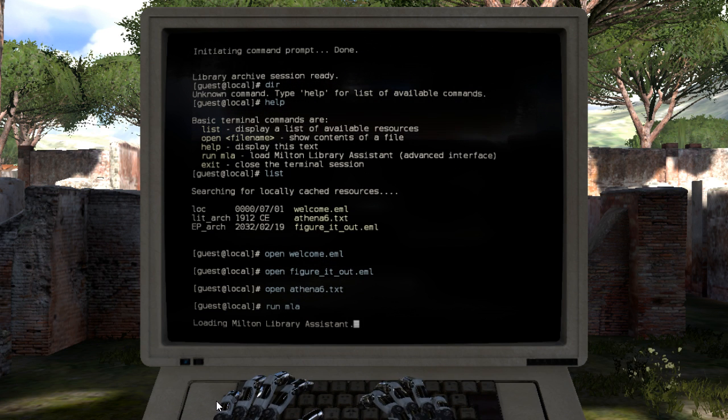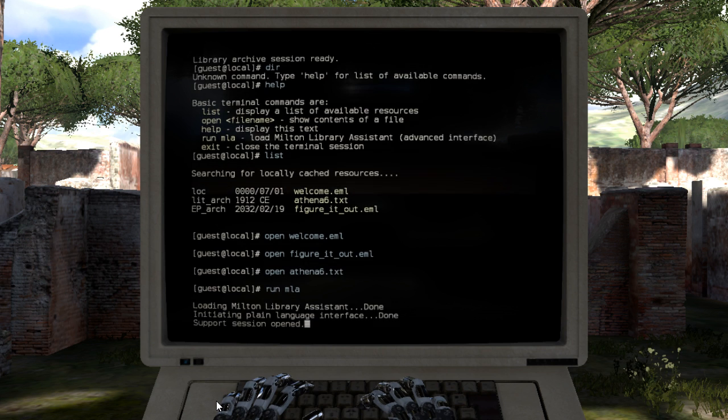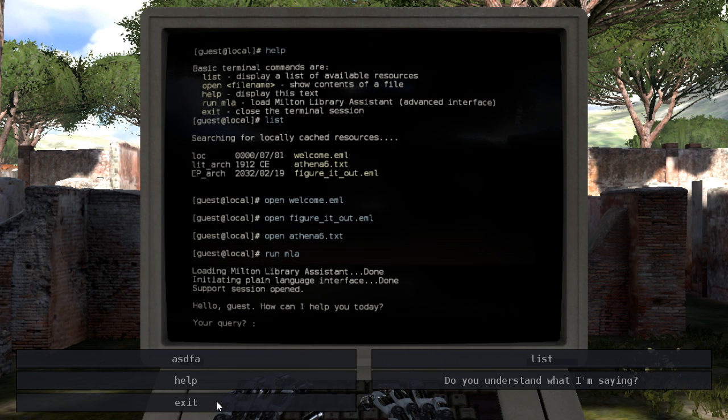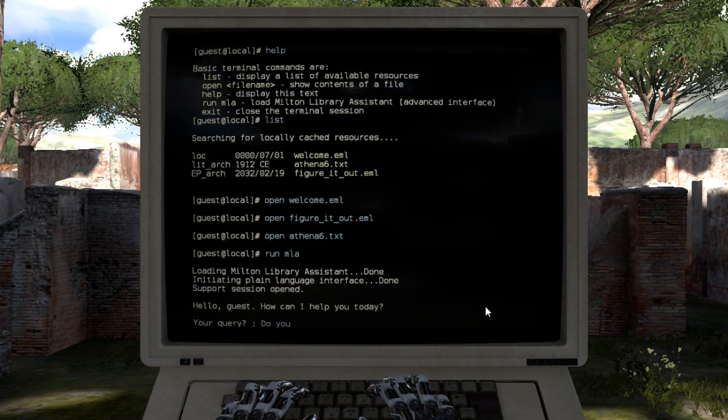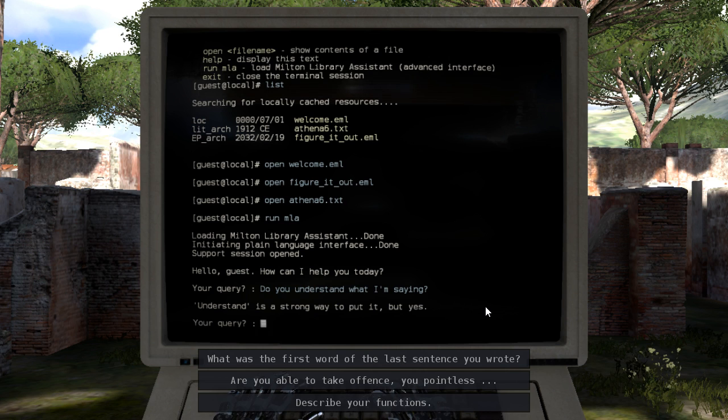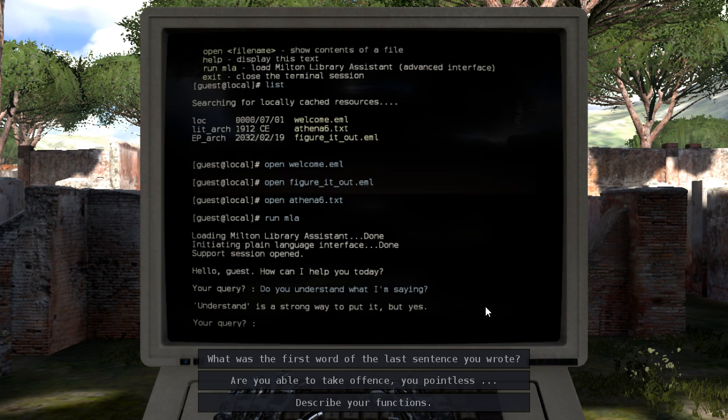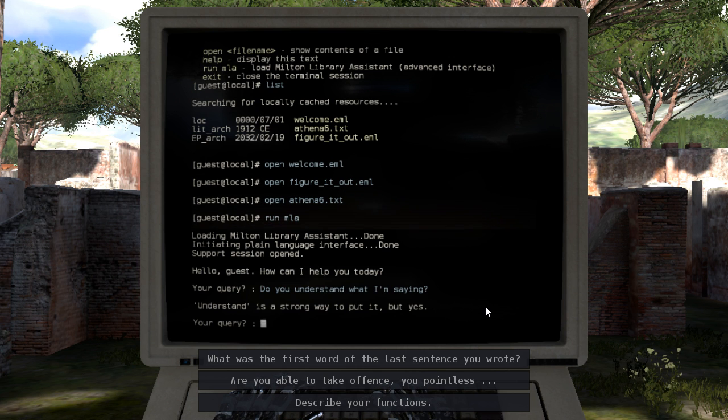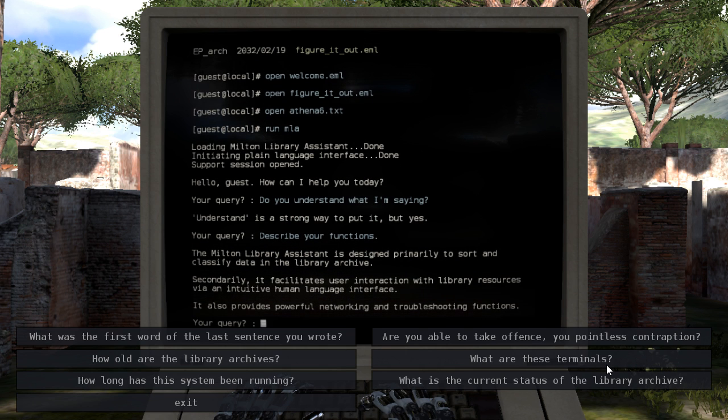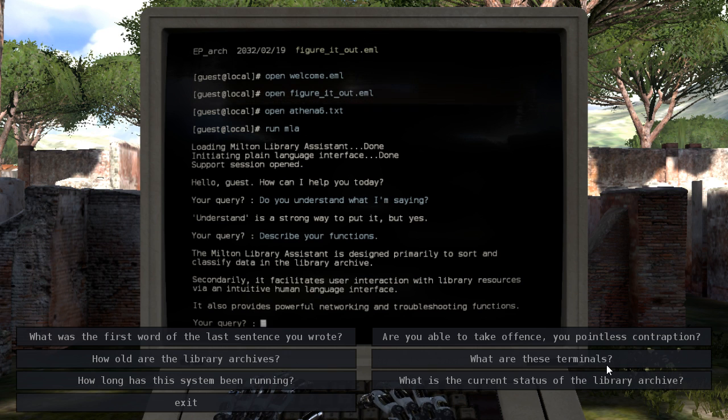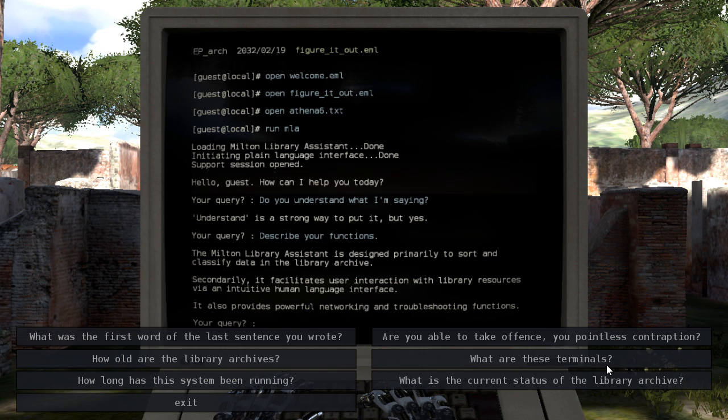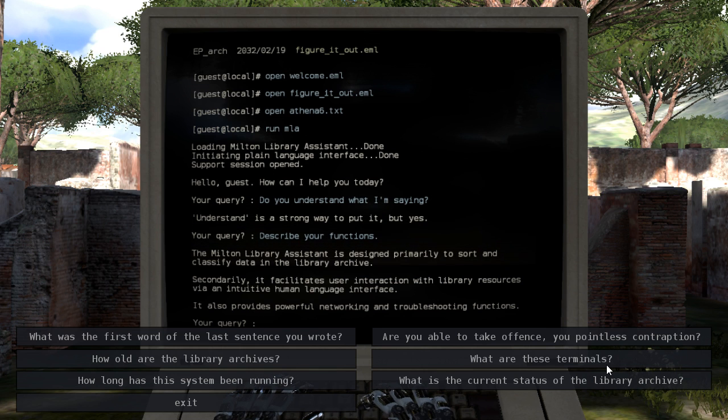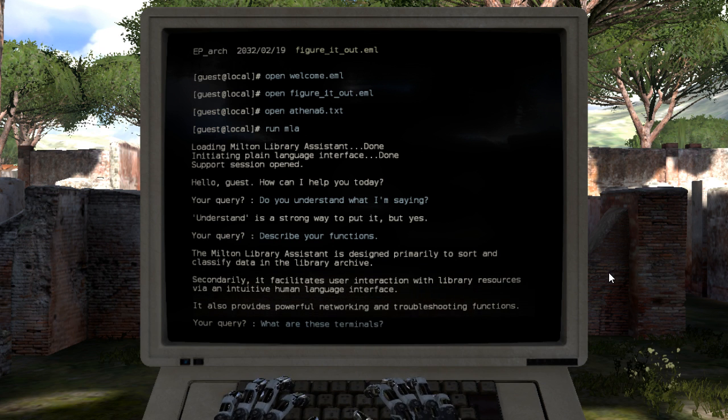What does this do? Cool, so this is like an English interface, that's neat. What are these terminals?